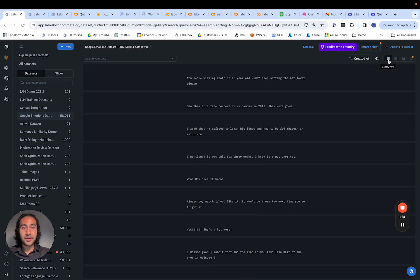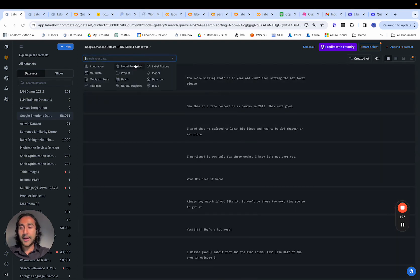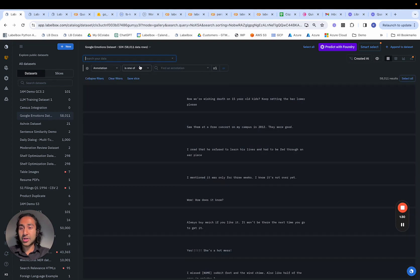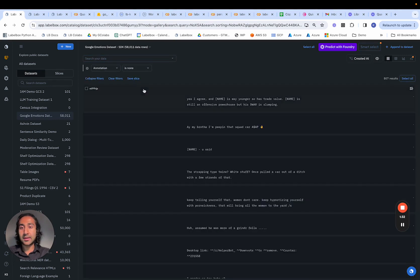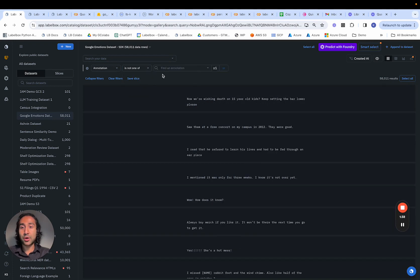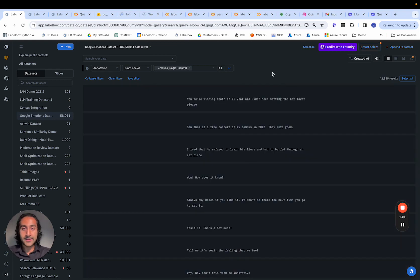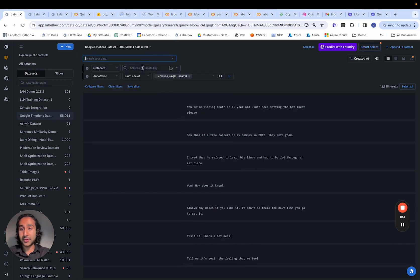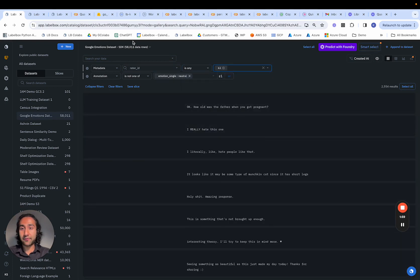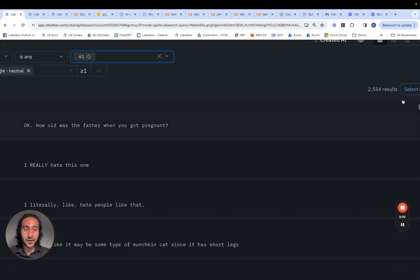We can navigate back into our gallery view and validate this by clicking on annotation and filtering for annotations that are none — only 807, which are the annotations that currently don't have the neutral label. We can also use metadata filtering, where if we specify the rater ID as a specific value, we can see how that narrows down from 58,000 data rows to 2,500 data rows.